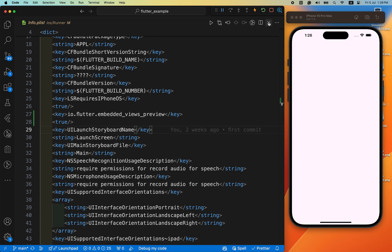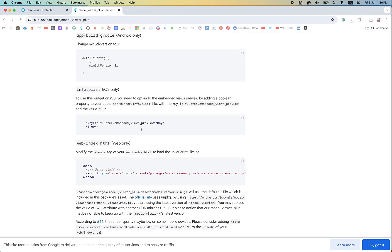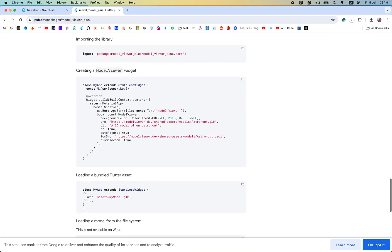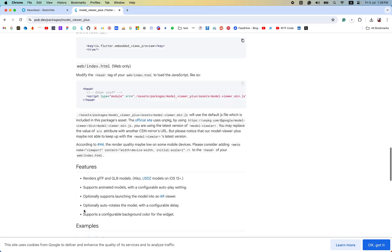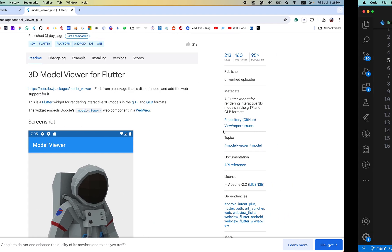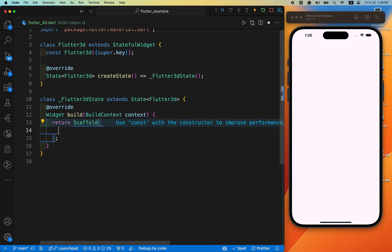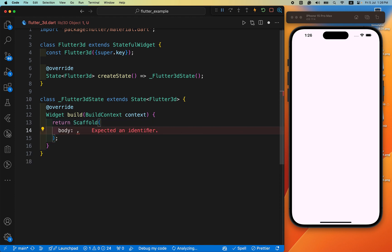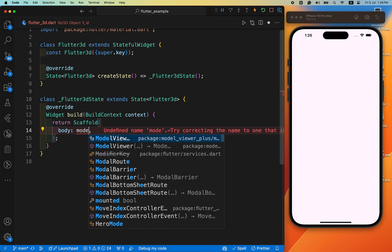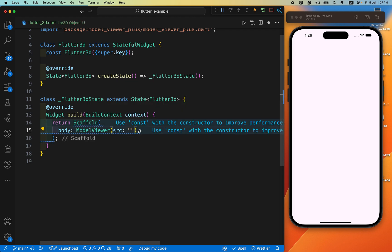After that, inside your Scaffold, you can use other widgets as well but I have directly displayed model viewer. Inside this src we need the 3D object path or 3D object.